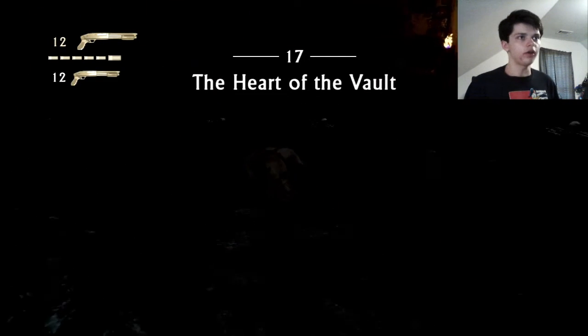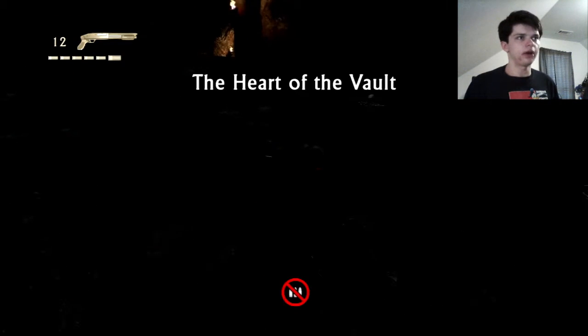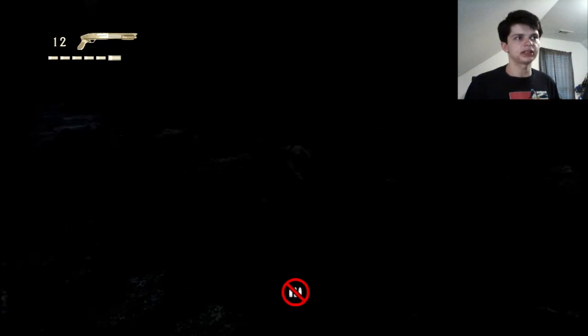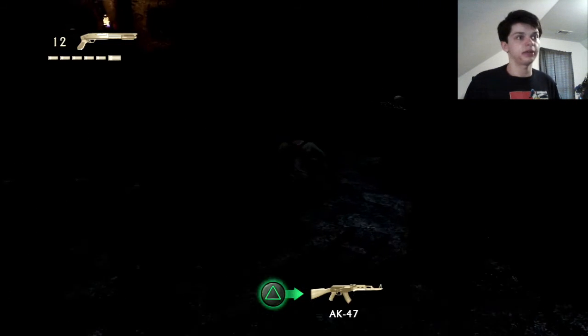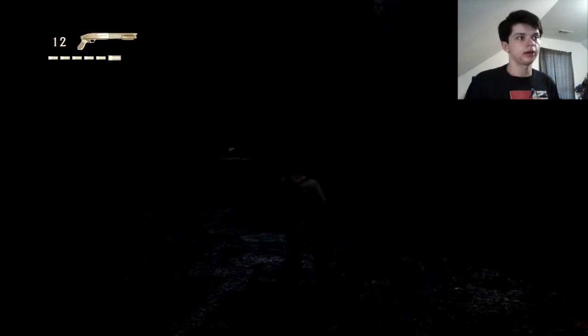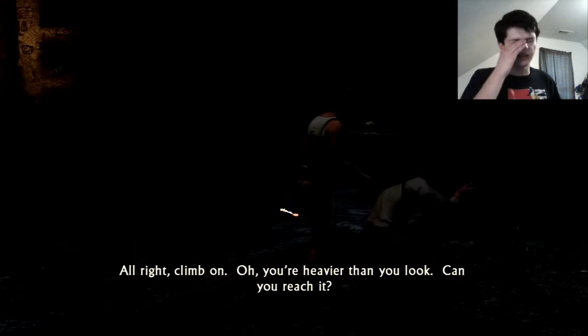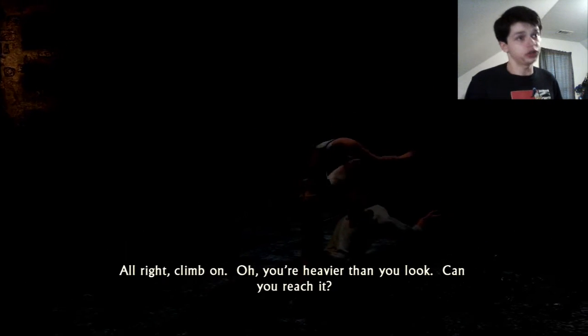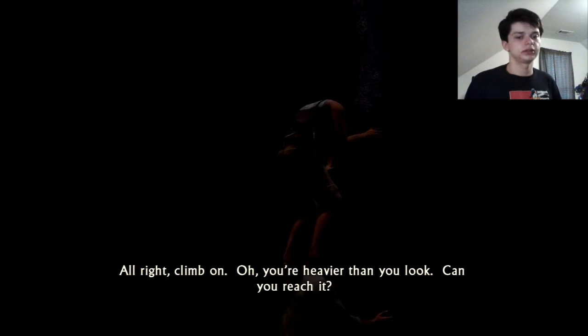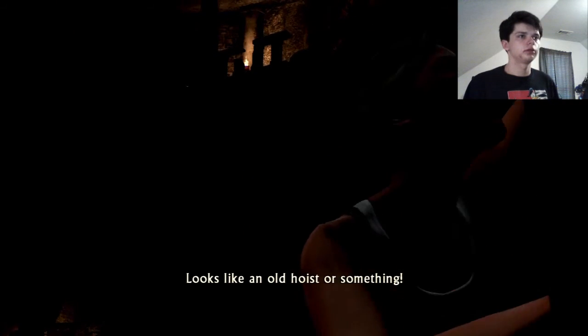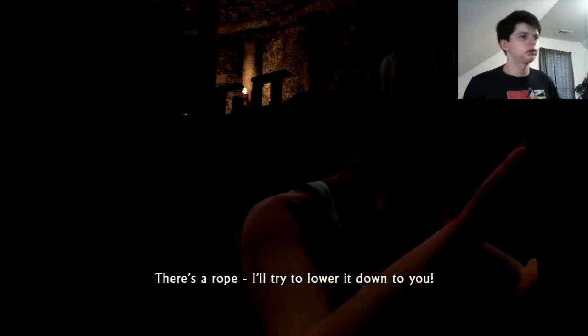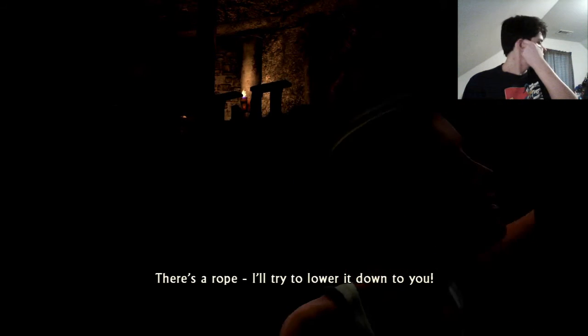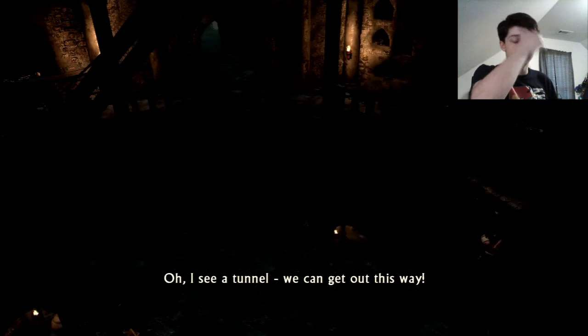There's gotta be a way out of here. The heart of the vault, chapter 17. If you guys watch through my playthrough eventually when I get to Uncharted 4, you understand why I'm saying ancestor with quote signs. Now you're hairier than you look. Can you reach it? You never say that to a girl. Alright, it looks like an old hoist or something. There's a rope, I'll try to lower it down to you. Oh I see a tunnel, we can get out this way, yes.